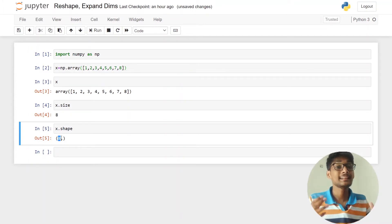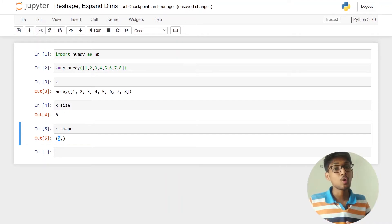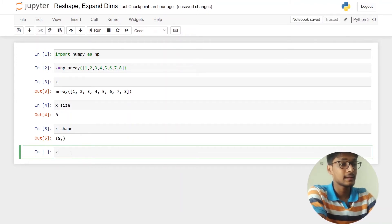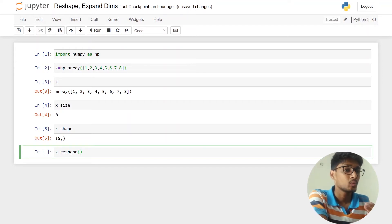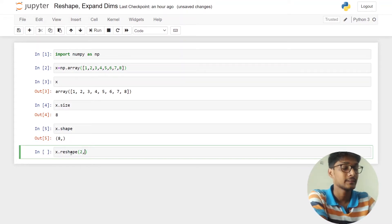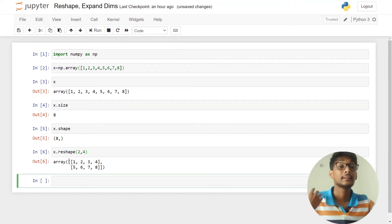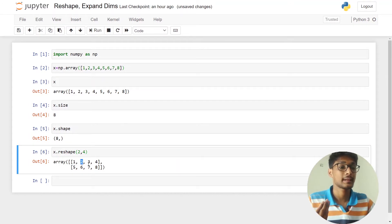Now let's talk about reshaping. The reshape function is very, very important. Let's say you want to reshape an array with two rows and four columns — you can do that. Let's reshape this array: x.reshape. The first parameter is number of rows, so we pass two rows and four columns. You can see that our array is now reshaped with two rows and four columns.